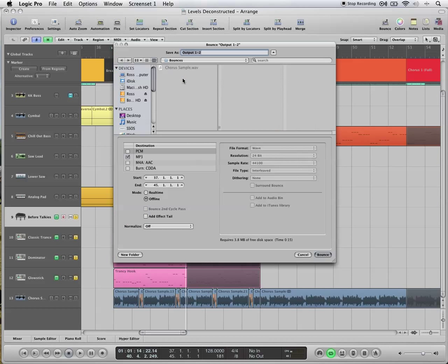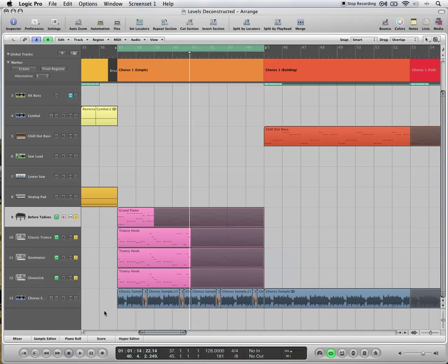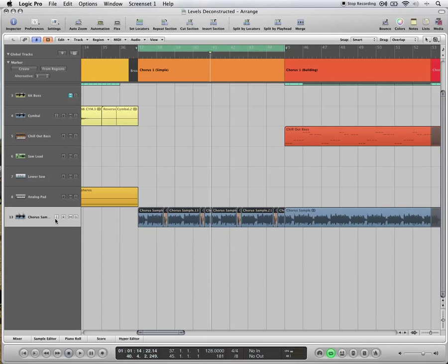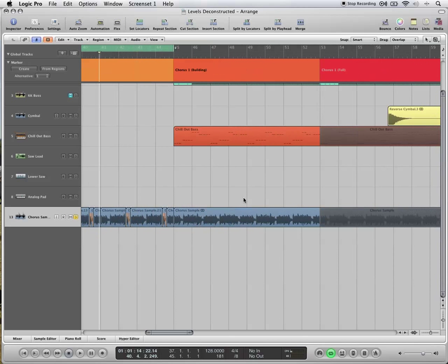You can call it whatever, chorus or something like that. So bounce it out. When you've got it bounced, bring it back in onto its own new audio track. So I'm going to unsolo these guys and I'm going to hide them again. So what we've brought back in is a piece of audio.